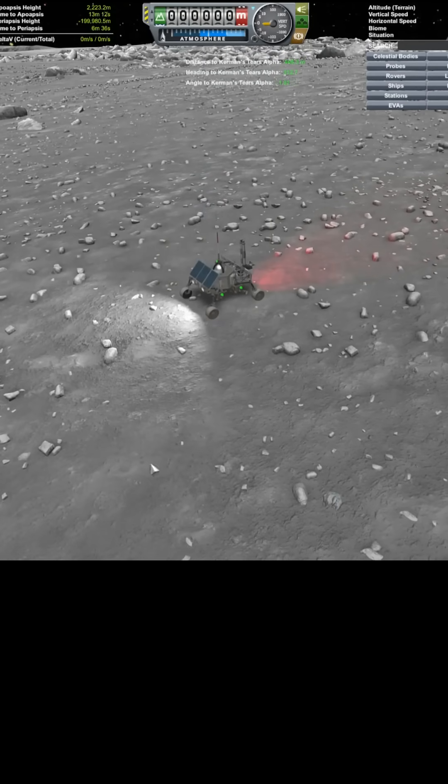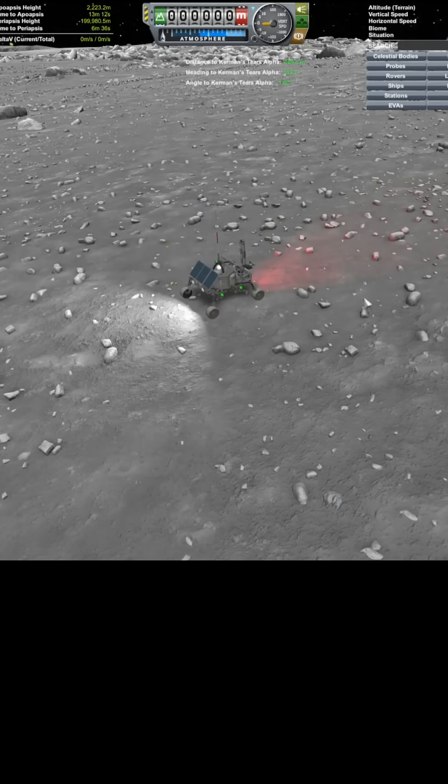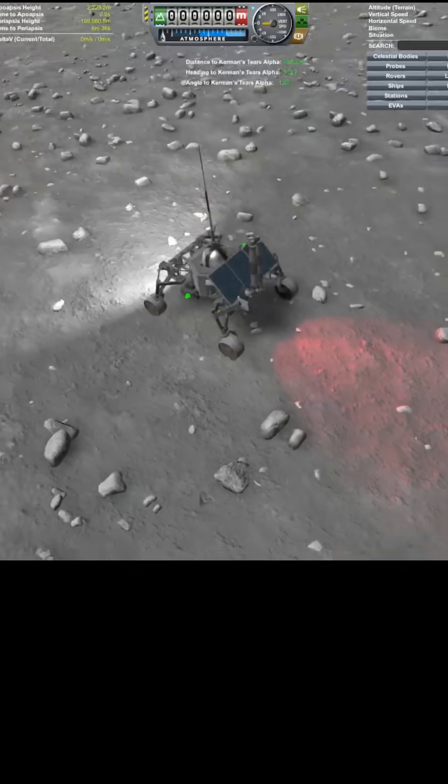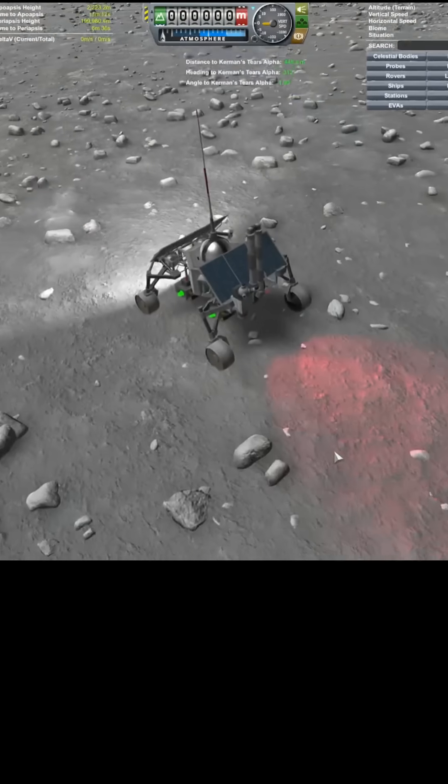There we are. We're down. RCS off. Lots of monoprop left. We're good. We're here.